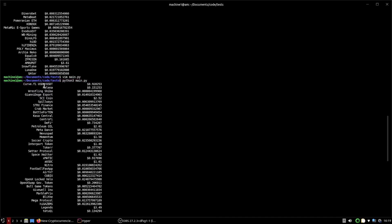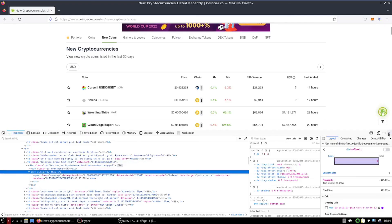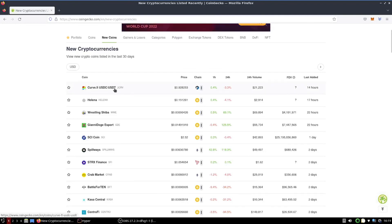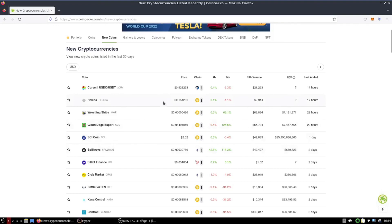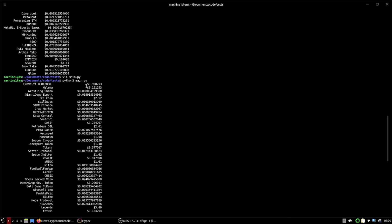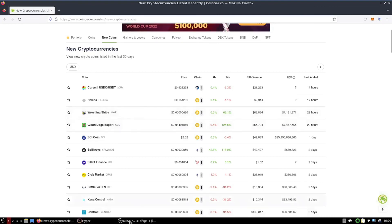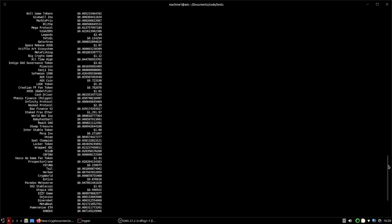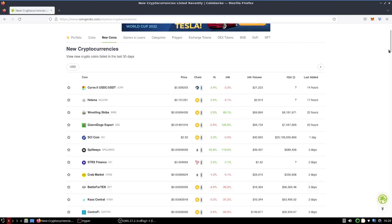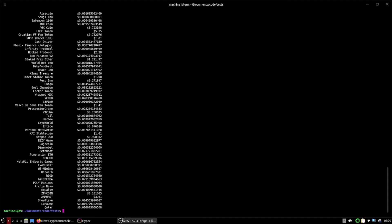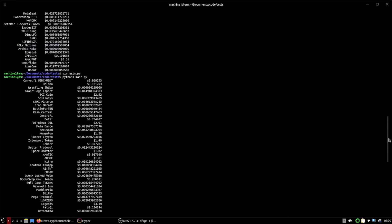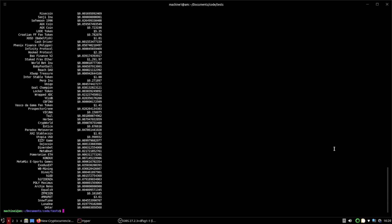We have the name and the price. Let's make sure those are actually correct by going back to the website. CurveFi USDC is 0.928 — and in our output, CurveFi USDC 0.928. Helena is 0.151 — Helena 0.151. Wrestling Shiba 0.00004 — Wrestling Shiba, awesome. And Qatar 0.0003 — Qatar 0.0003. We got the correct data in our output.